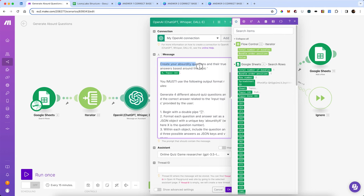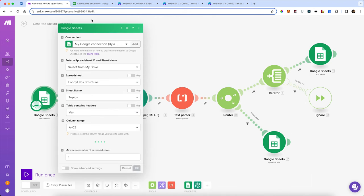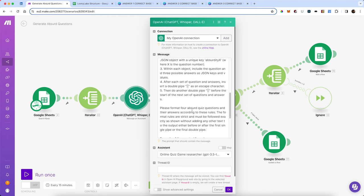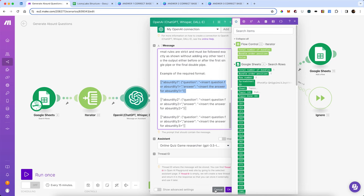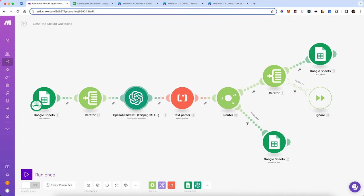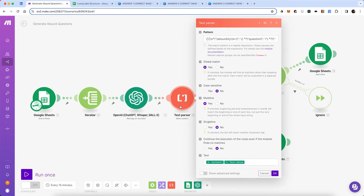We're going to create an absurdity-based question from the topic we pass through from the topics sheet, and then have it output in a very specific format. Each absurdity has the actual question text and then the true answer to that question, wrapped in double pipes. That's really important because the next step is to pass the output — remember there's going to be four of these coming in a single bundle — into a text parser that first looks for the double pipes at the beginning and then everything inside those pipes structured in a specific way.